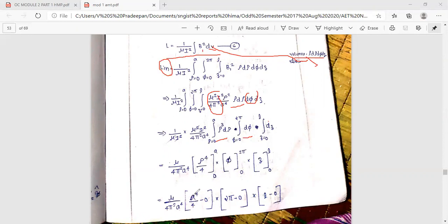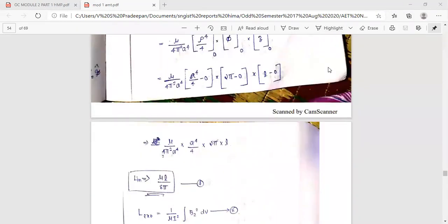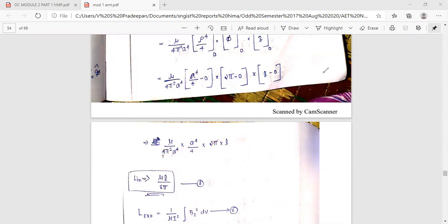Now the limits are applied. Mu over 4 pi squared a raised to 4. Upper minus lower: a raised to 4 over 4 minus 0. Then 2 pi minus 0. Applying the limits: mu over 4 pi squared a raised to 4, times a raised to 4, times 2 pi. The a raised to 4 terms cancel and 2 pi is simplified. The last step gives L equal to mu over 8 pi. This is the inner inductance of the coaxial cable.